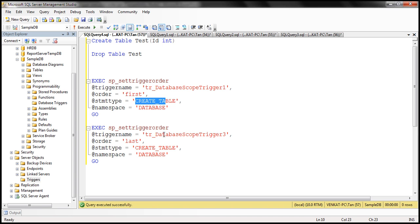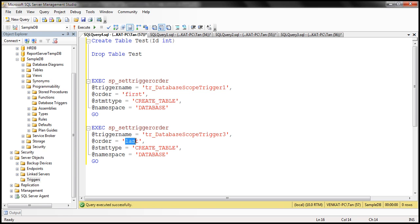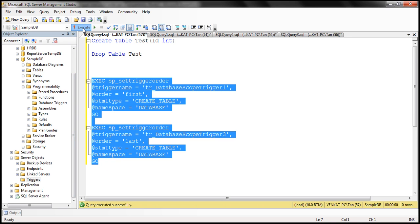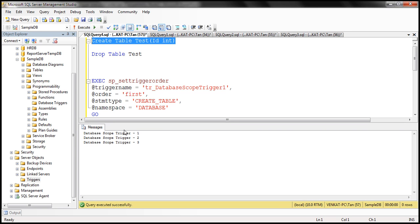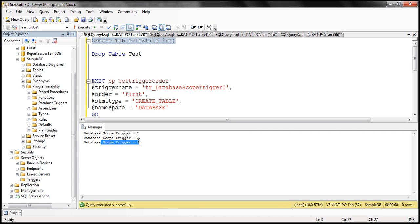Similarly, for 'database scope trigger 3' we want that to fire last — again for the same event, CREATE TABLE, and the scope is database. So let's go ahead and execute these two statements. Now let's create the table. Look at that — 'database scope trigger 1' fires first, then 'database scope trigger 2', and finally 'database scope trigger 3'. So the order we set using the system stored procedure is respected.